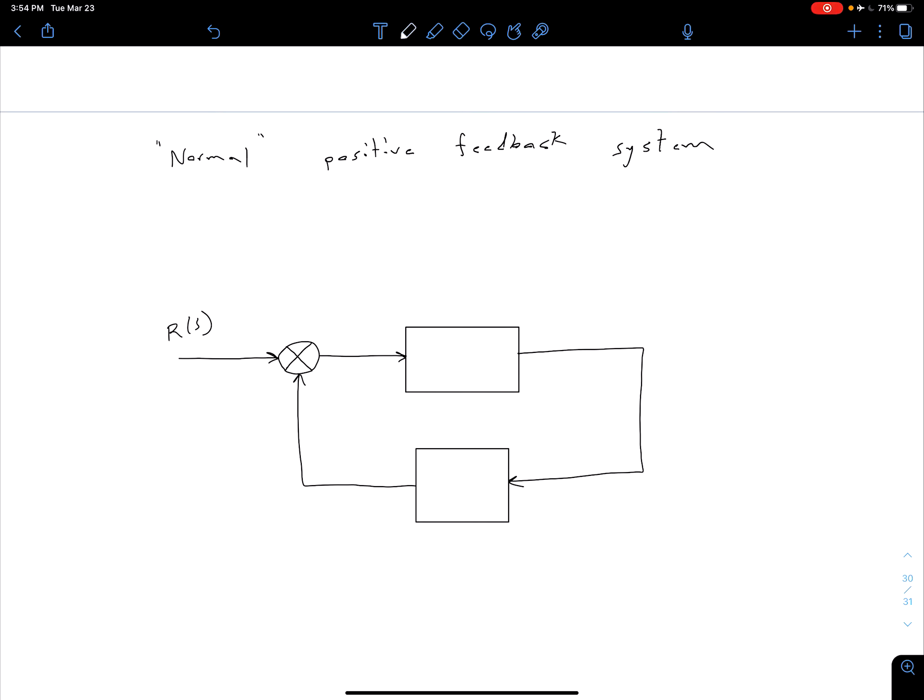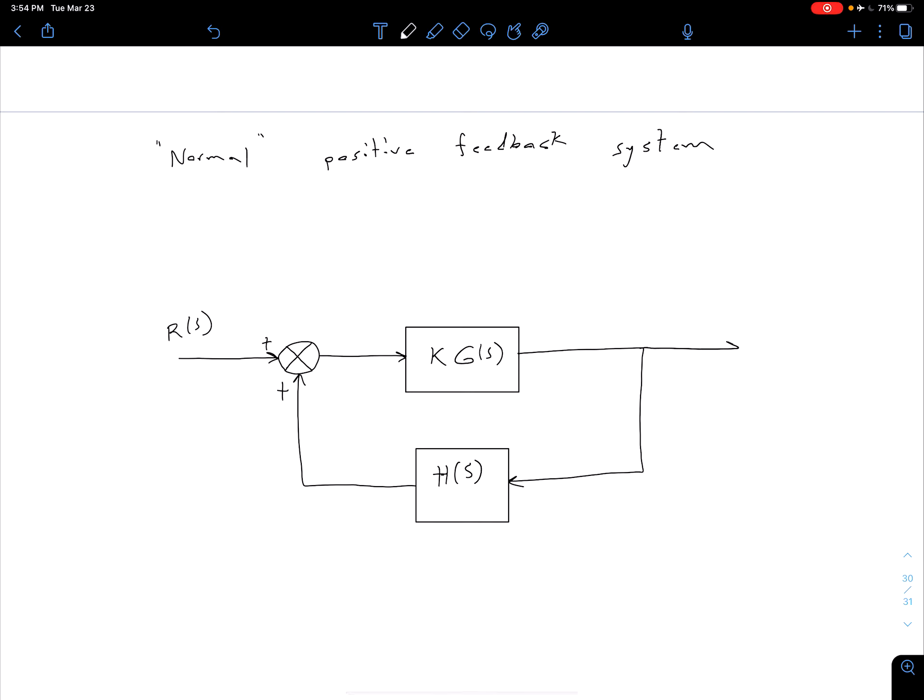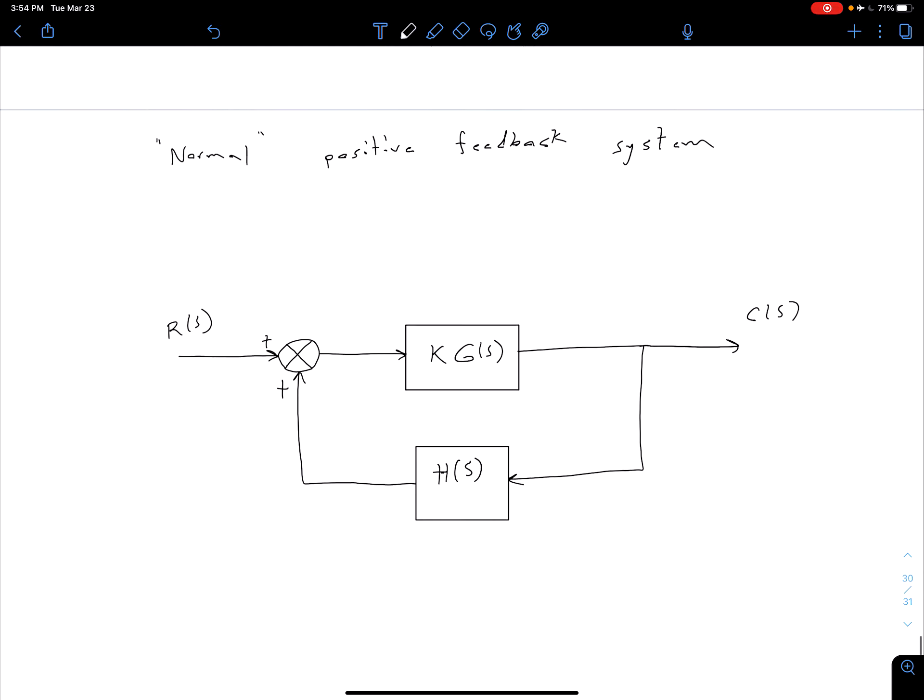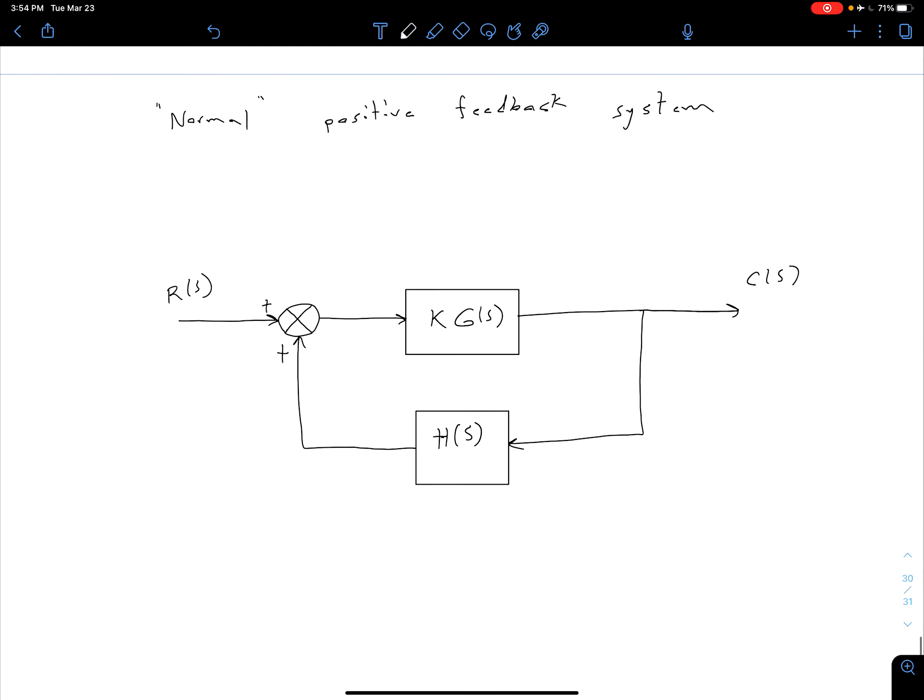So here we have our KG of S. Now we're saying that we're going to let this be a positive gain, and we have our H of S, which is inherently a positive feedback as well. So this is going to be our C of S. By normal, let me restate this in case that was a little confusing earlier. Instead of actually adjusting this system, what we're now considering is we have some positive gain K here, but we also inherently just have a positive feedback loop.